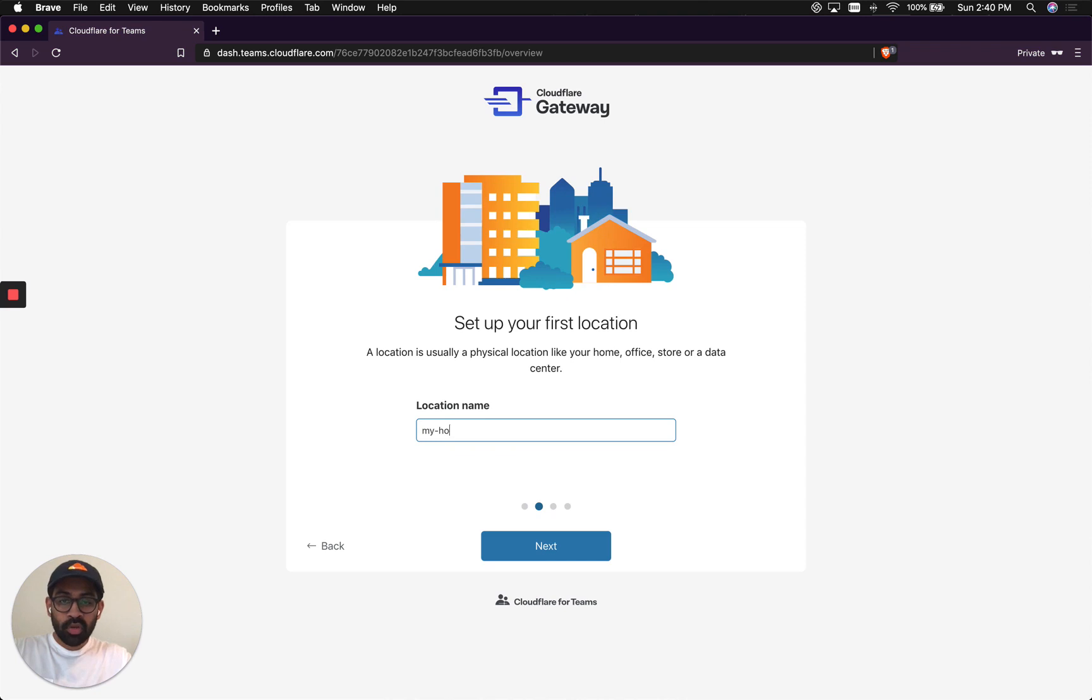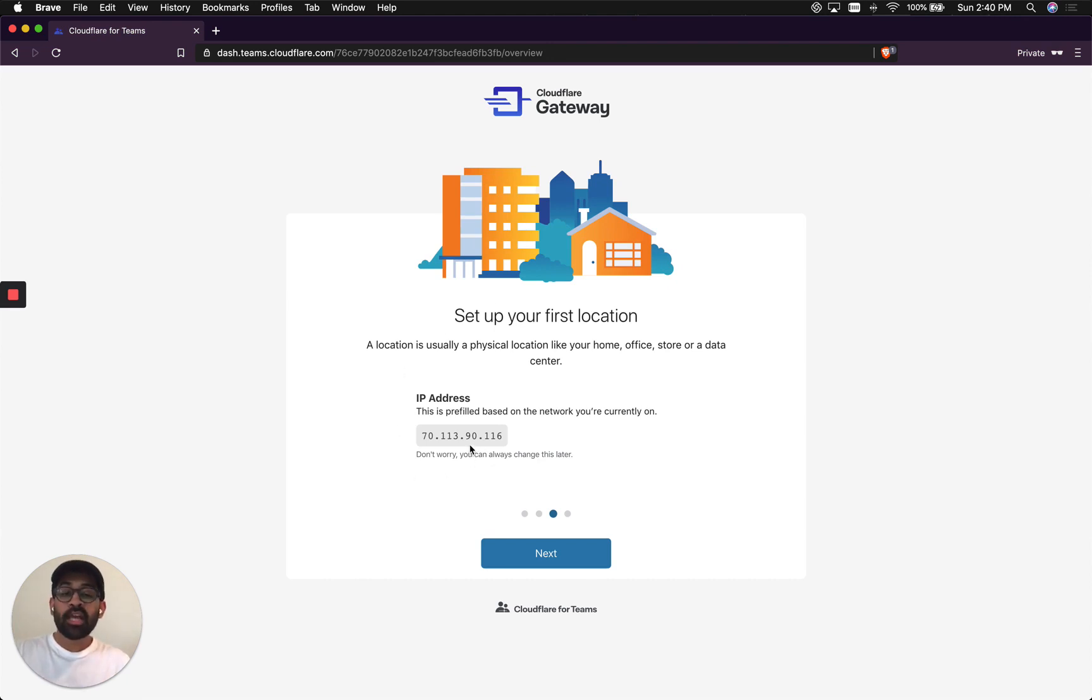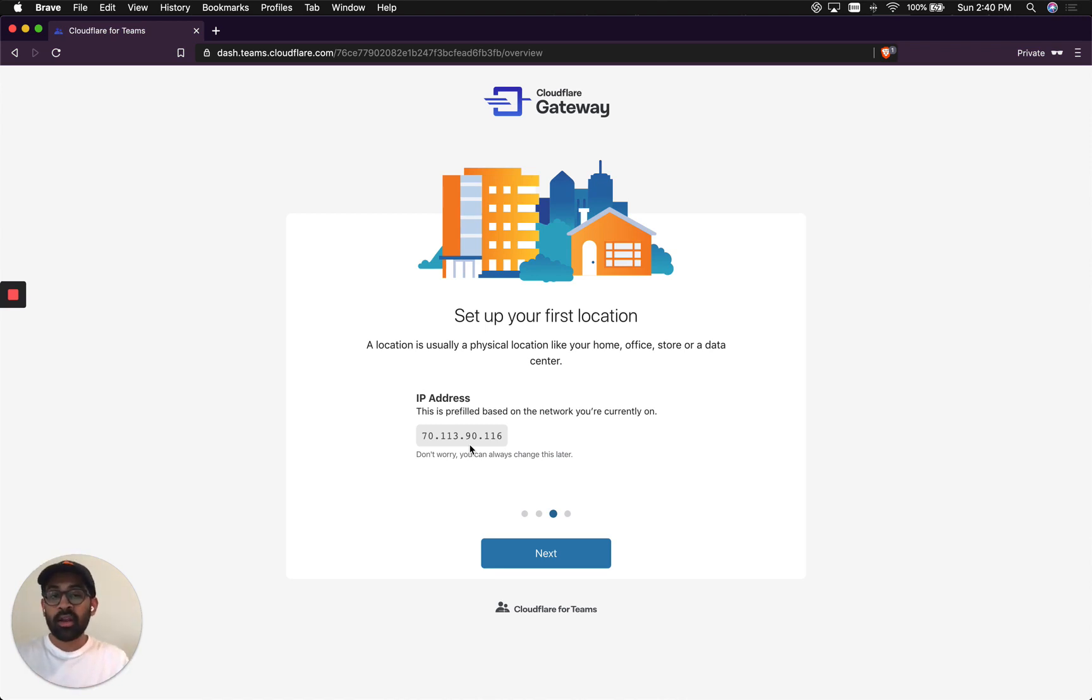I'm going to enter a name for the location. In the next screen, you see that Gateway automatically picked up the IP address, the public IP address that my home network uses to communicate to the internet.